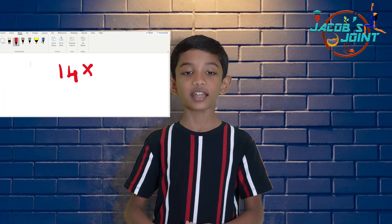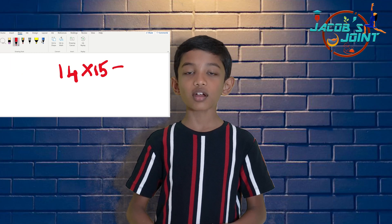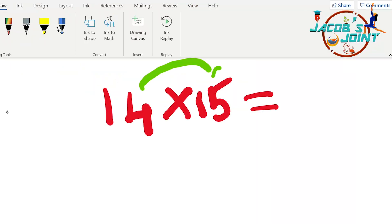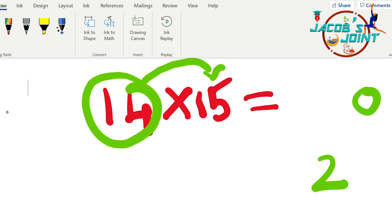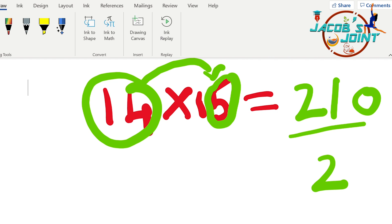Let us try another example: 14 into 15. First step: 4 into 5 equals 20. But we can write only one number in the units place — write 0 and 2 is carry over. Second step: 14 plus 5 equals 19. 19 plus 2 equals 21. The answer is 210.